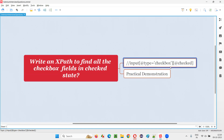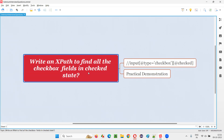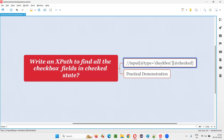We have to write this kind of XPath expression. These XPath expressions start with double forward slash, which means it's a relative XPath expression. Generally, checkbox fields will have the input tag and they have the type specified as checkbox, so we write @type='checkbox'. We should not be finding all checkbox fields — we should only find the checkbox fields which are in checked or selected state, as per this question.